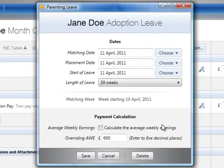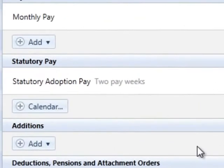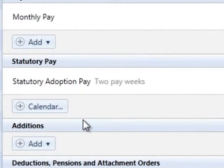Should an employee attend work during the adoption leave period, they will be able to work for up to 10 days without losing any SAP. These days are known as keeping in touch days.